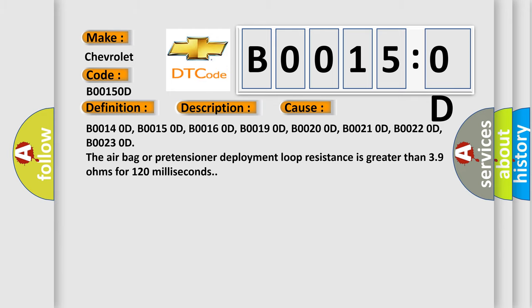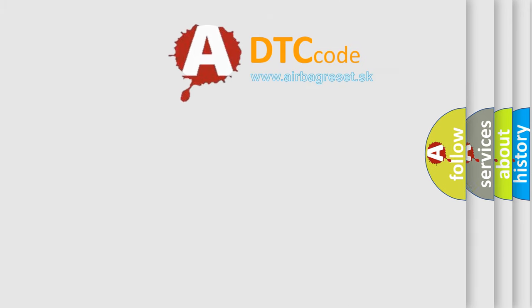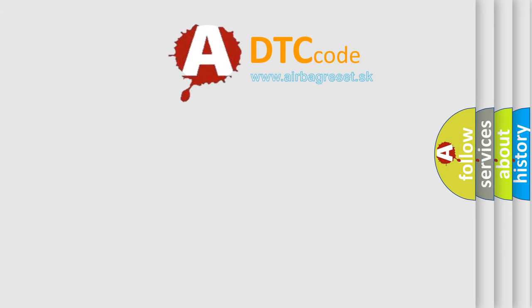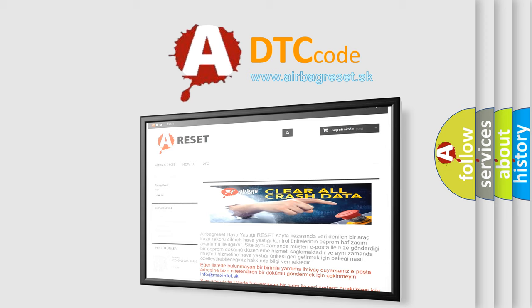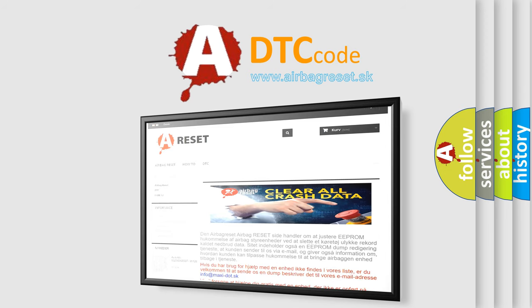The airbag reset website aims to provide information in 52 languages. Thank you for your attention and stay tuned for the next video.